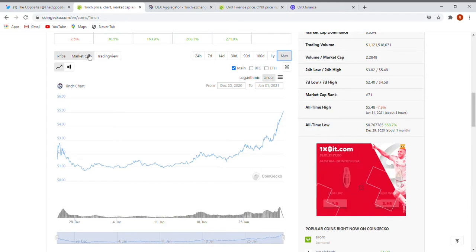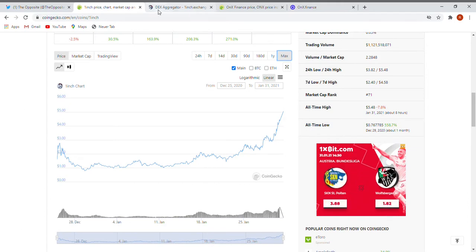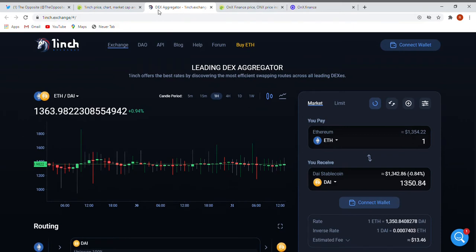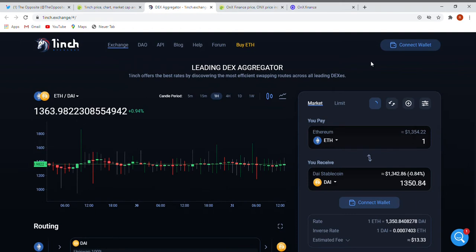But has anyone ever had a look on One Inch directly, to the exchange? I want to show you. The first thing you can see is ETH/DAI pair. These are two of the most traded coins all over. So one stable coin and the other as collateral, so very nice, pretty good.